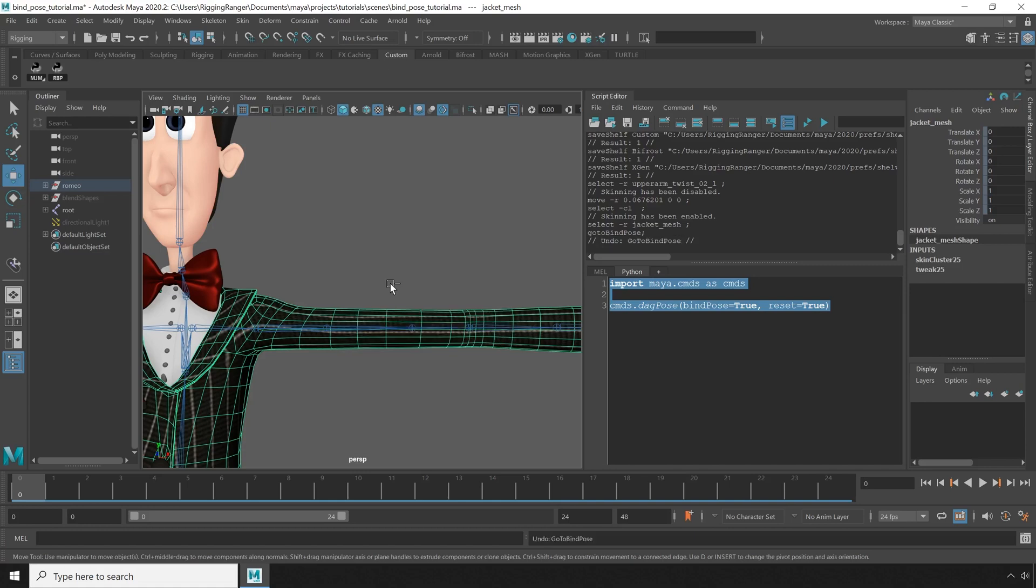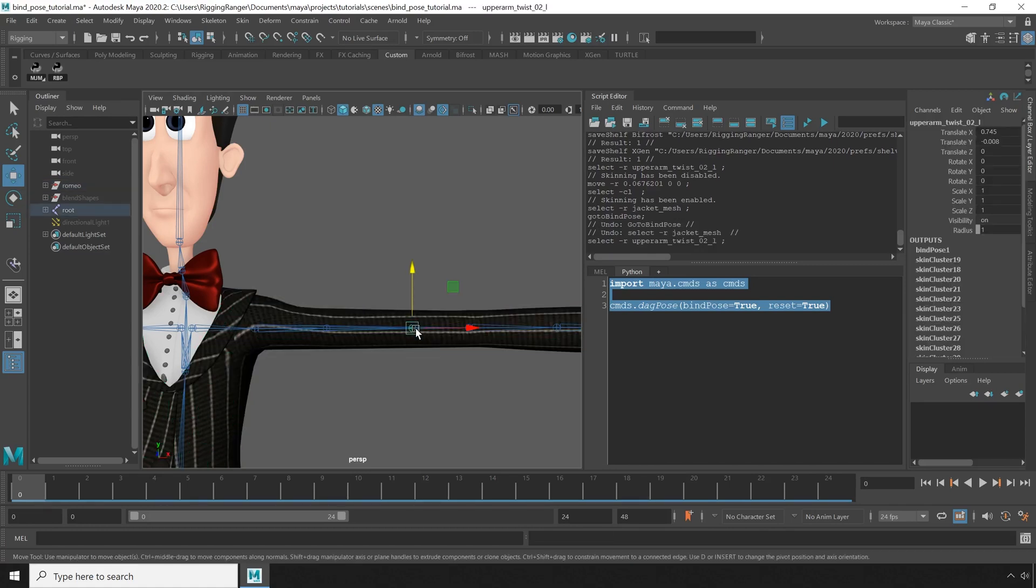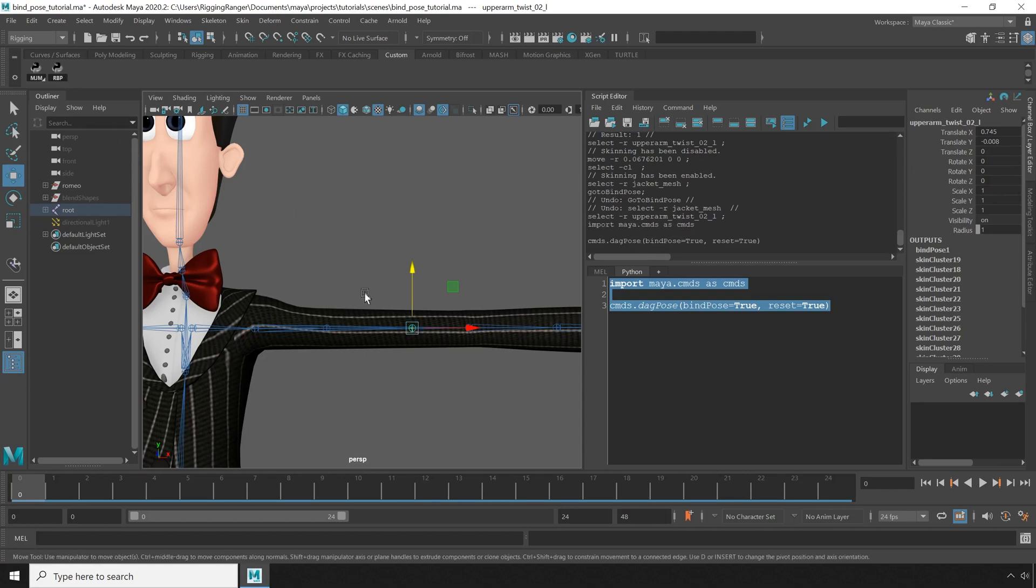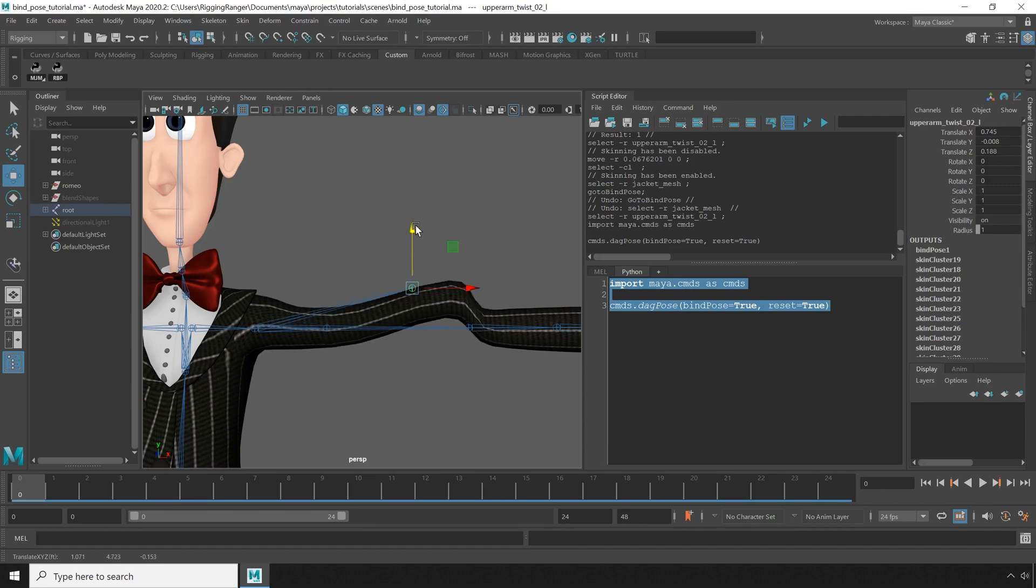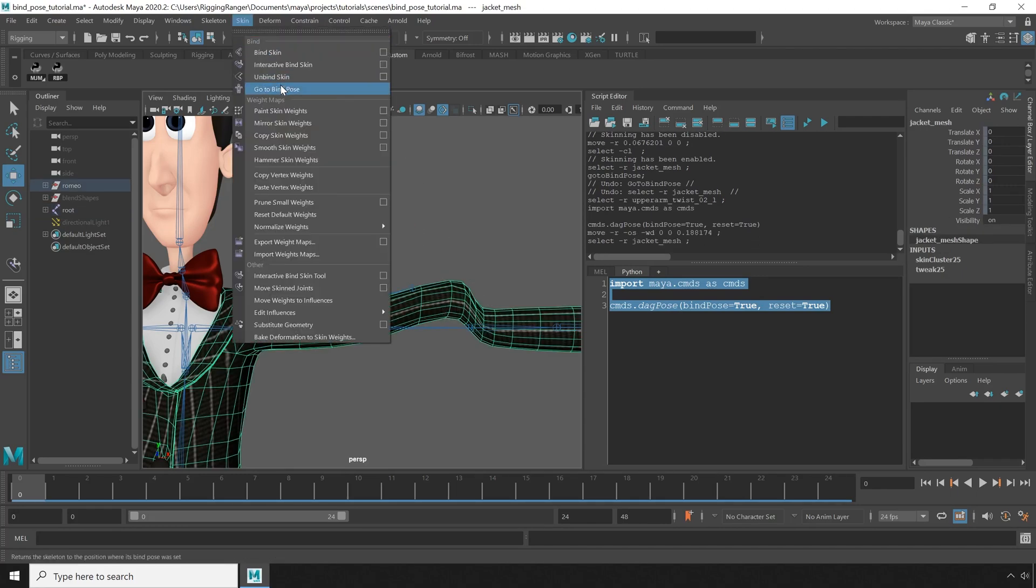So what I can do, if I undo to right after I moved the joint, is I can make sure that the joint is selected and hit the reset bind pose button we created earlier. Now I can move the bone and go to the bind pose without any issue.